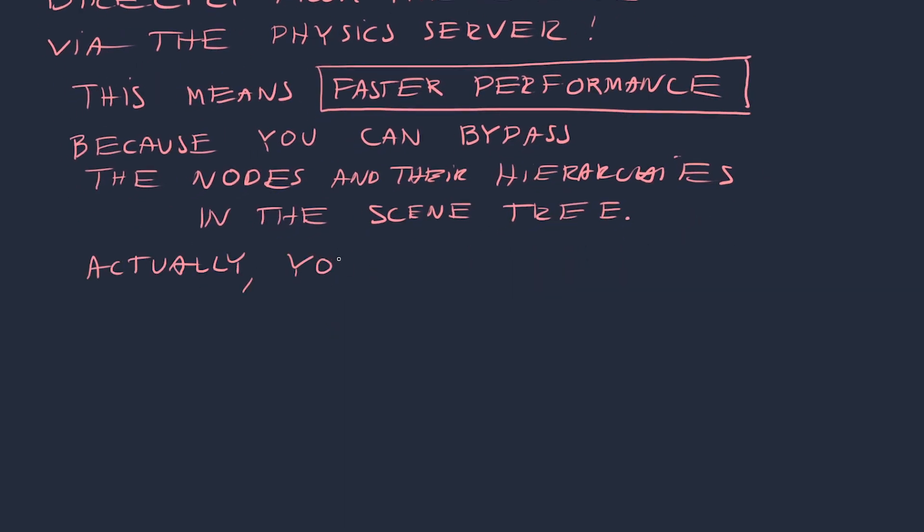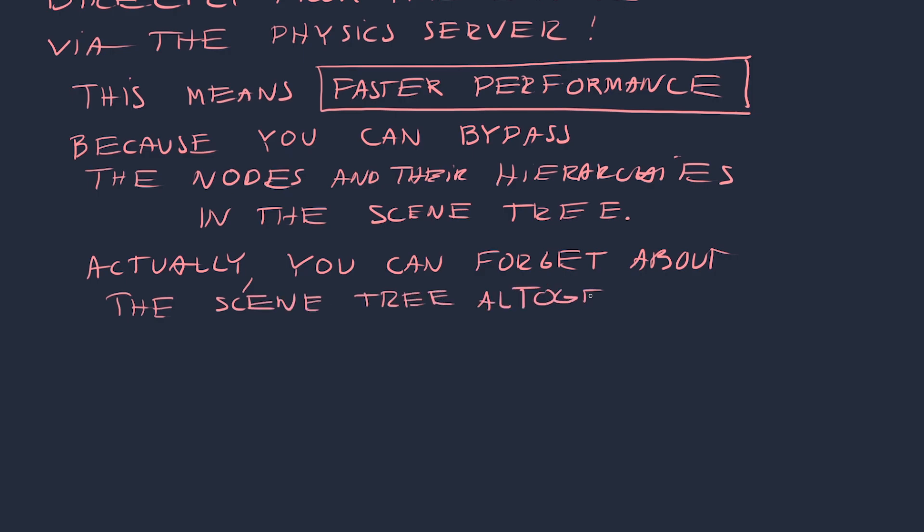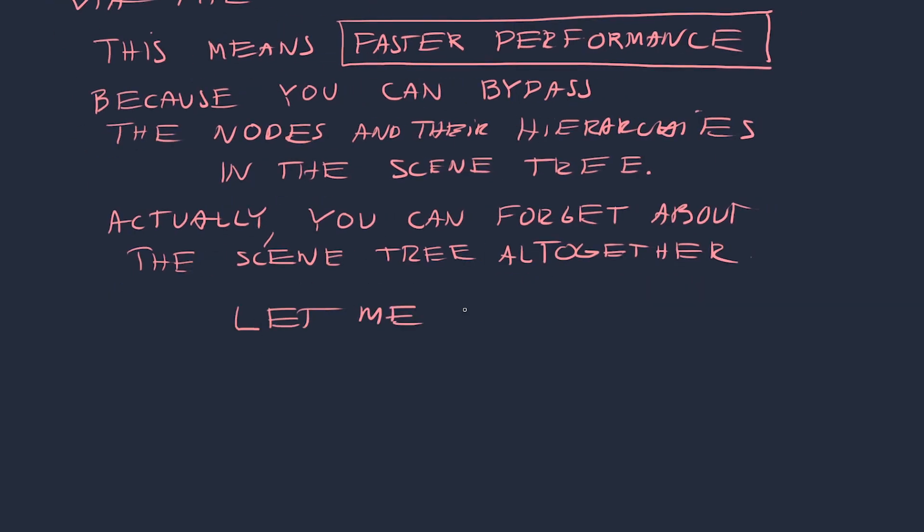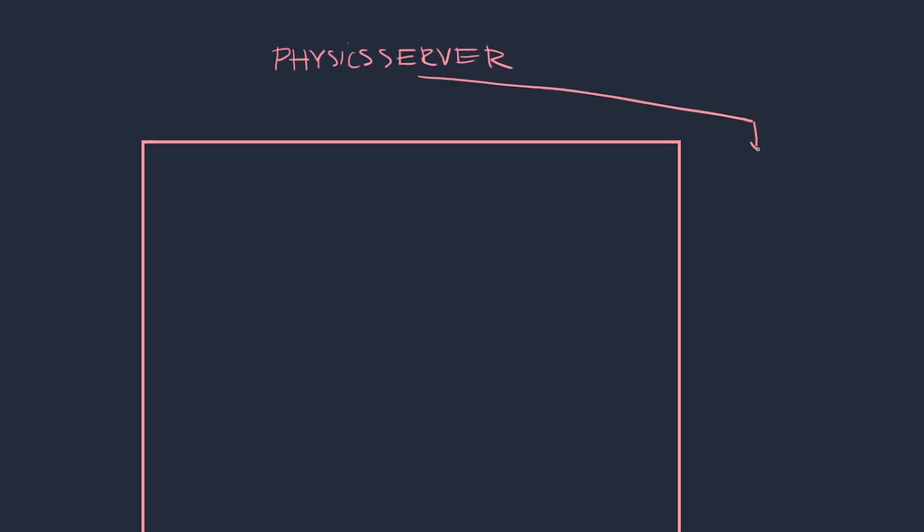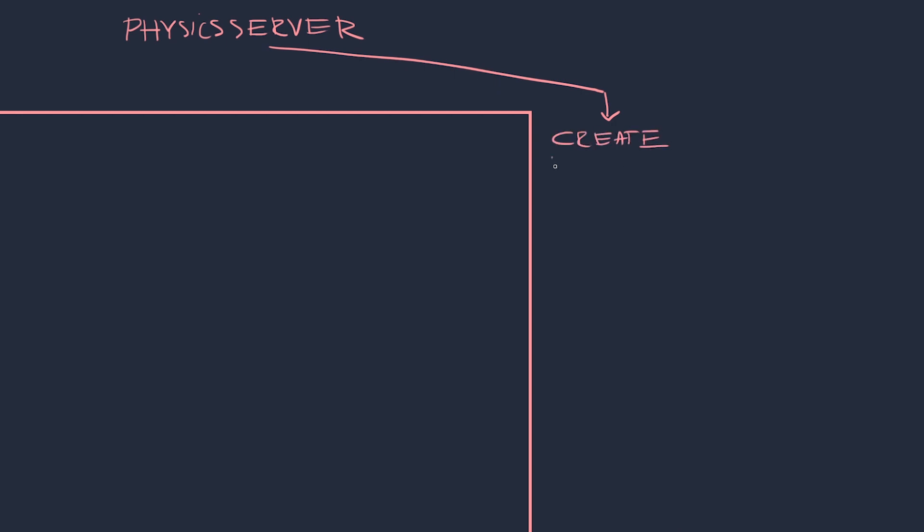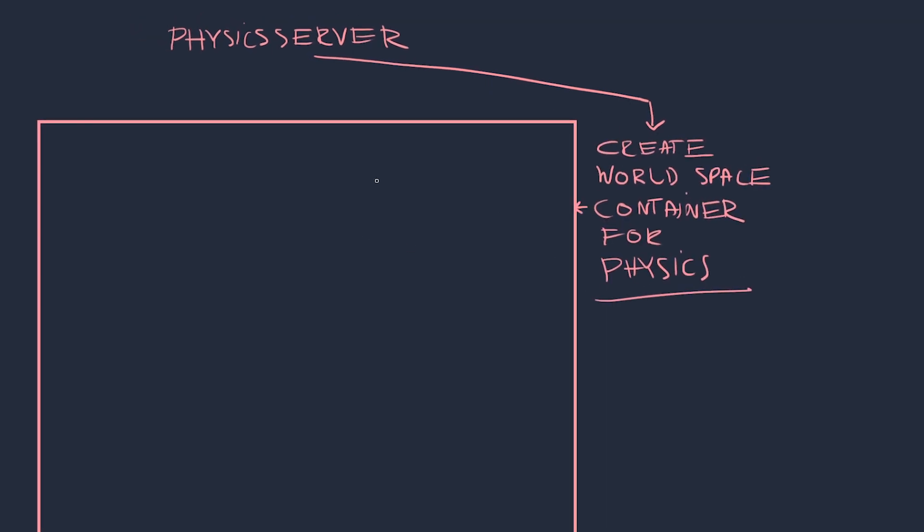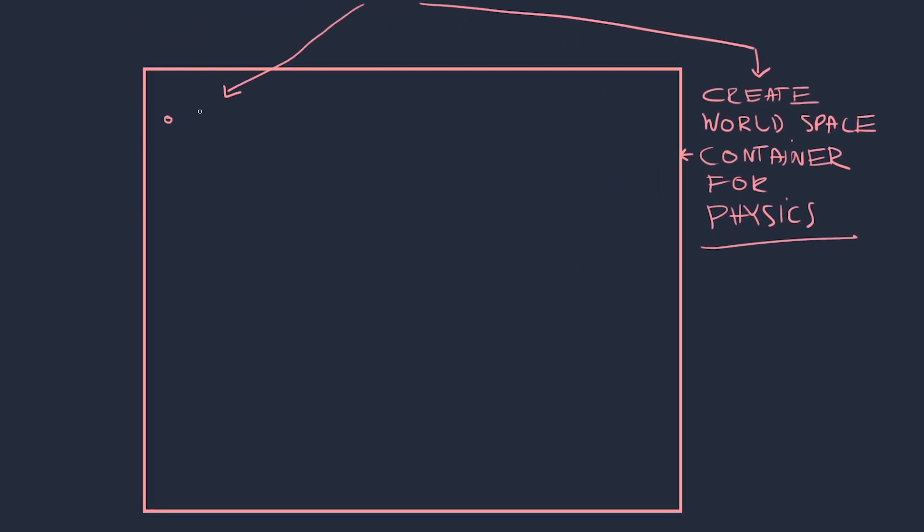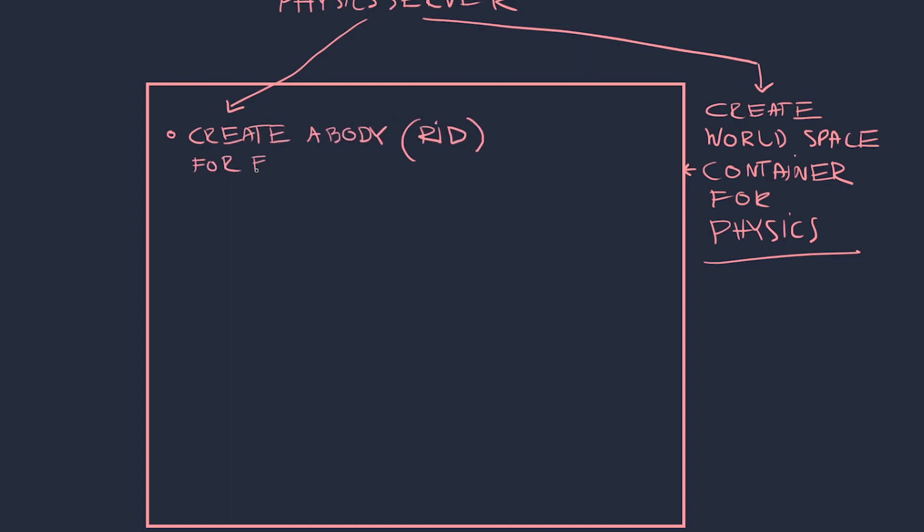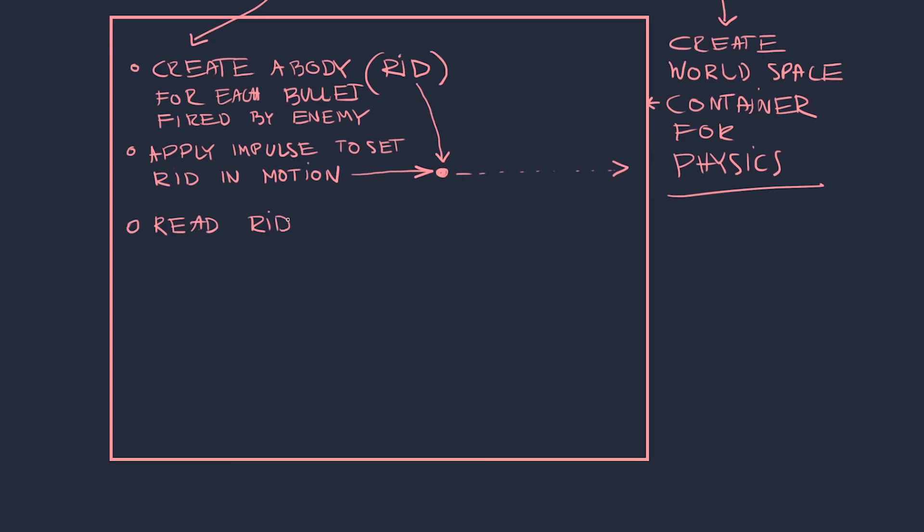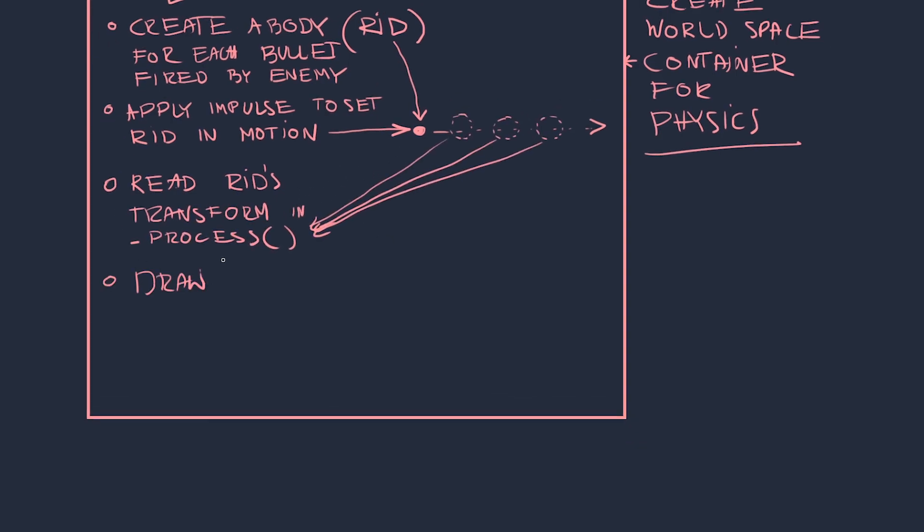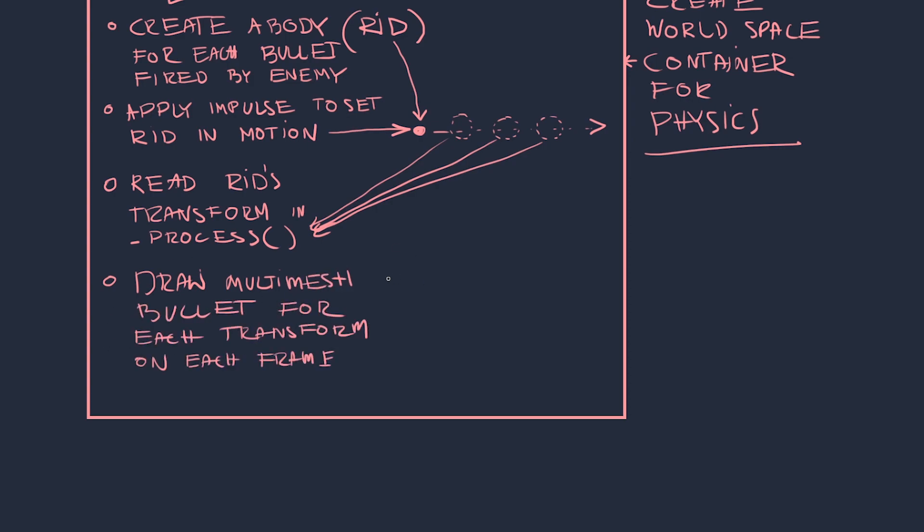In this new approach I am going to ask the physics server to create a RID every time an enemy fires a bullet. I'll also have it create a physics world space, which is like a container in which this bullet will exist, and I'm going to have the physics server apply an impulse to that RID in order to shoot it into that world space. Then I'm going to read the transform coordinates of that RID to check where it is on every frame and draw a Multimesh instance, a bullet for that RID, and copy the RID's transform onto that Multimesh instance.